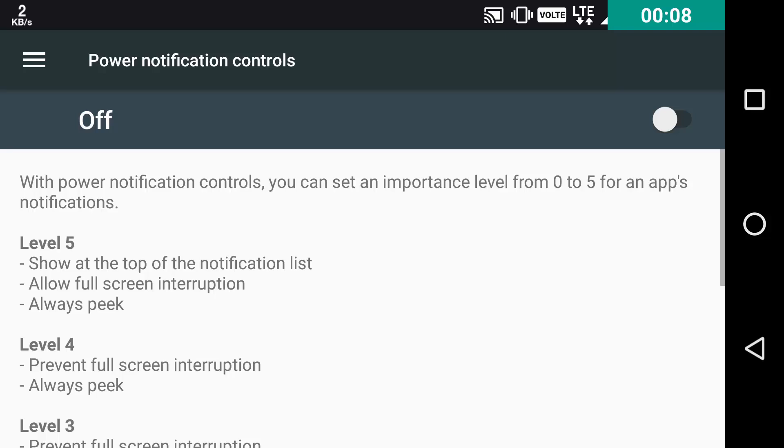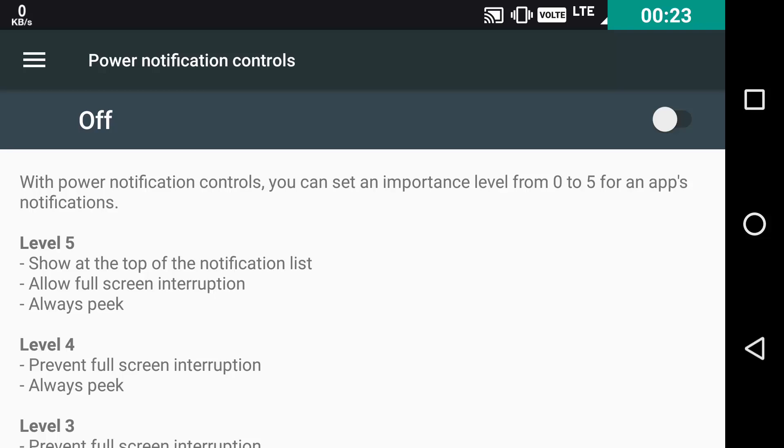Toggle it on or off, and then below there are six levels of notification. Level 0 being no notification from the particular app and Level 5 being every notification you can get. You can set different levels for each app individually.